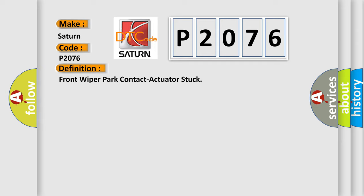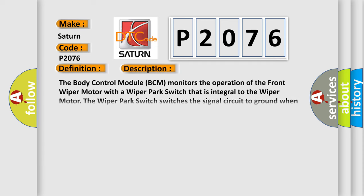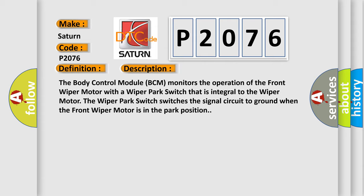And now this is a short description of this DTC code. The body control module BCM monitors the operation of the front wiper motor with a wiper park switch that is integral to the wiper motor. The wiper park switch switches the signal circuit to ground when the front wiper motor is in the park position.